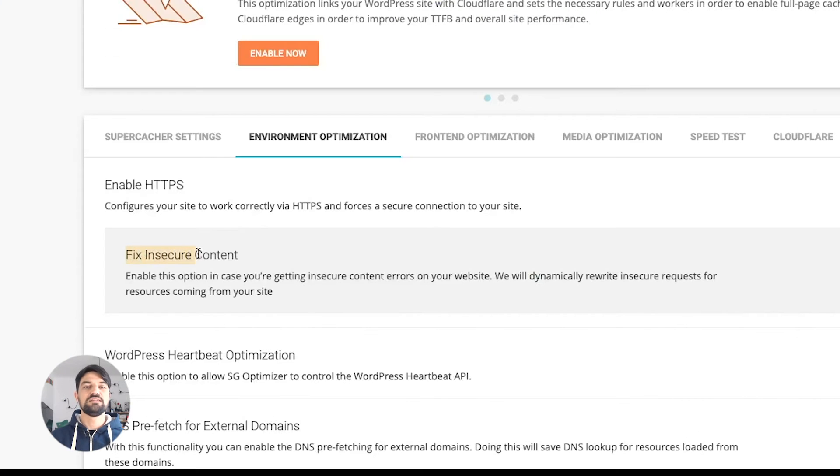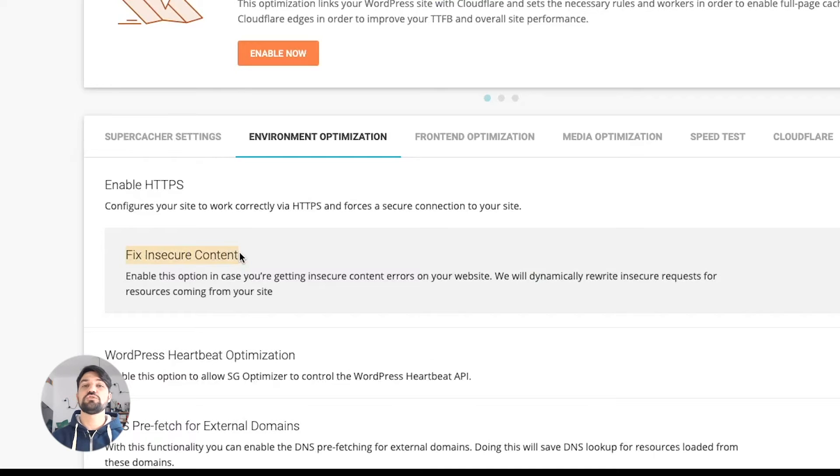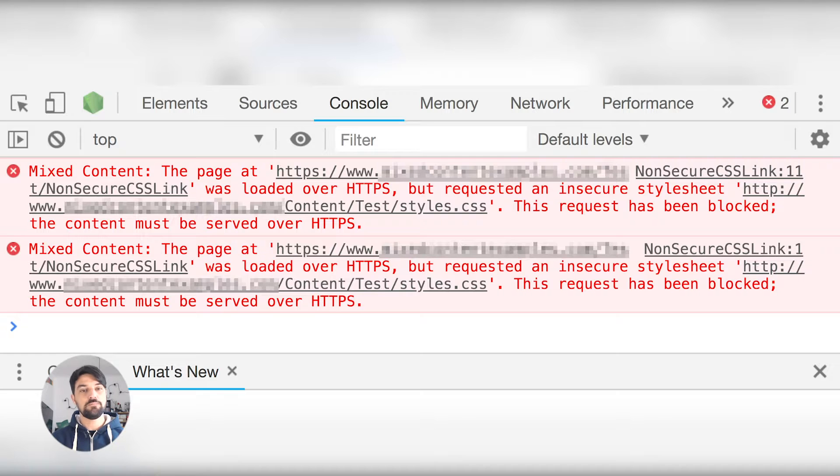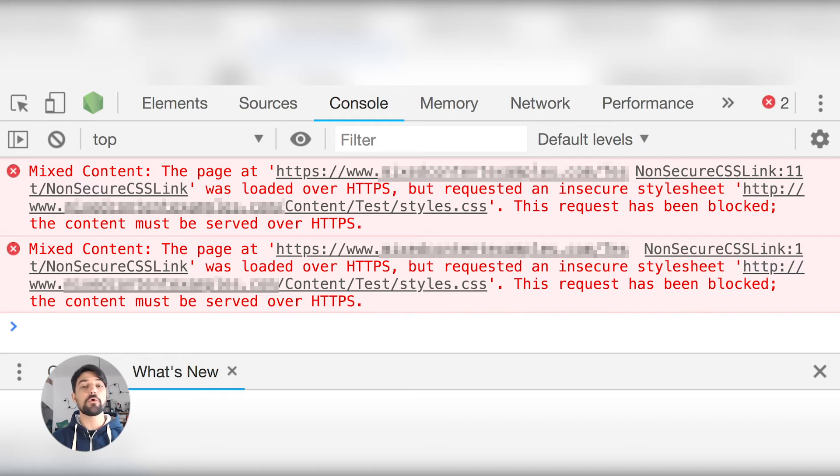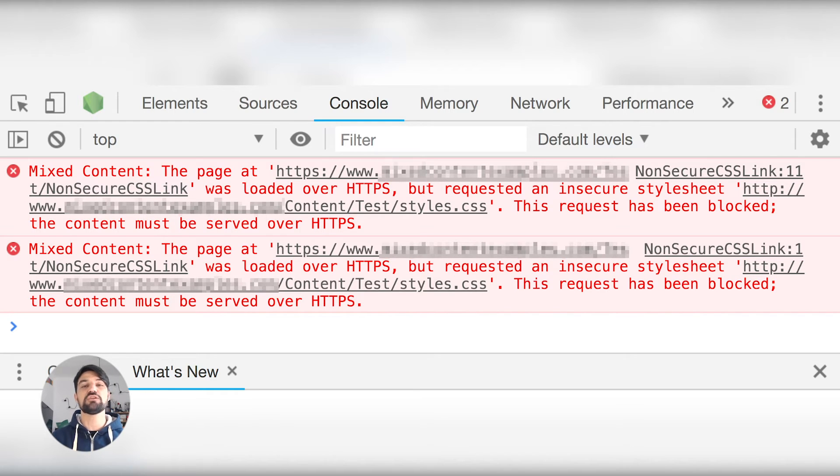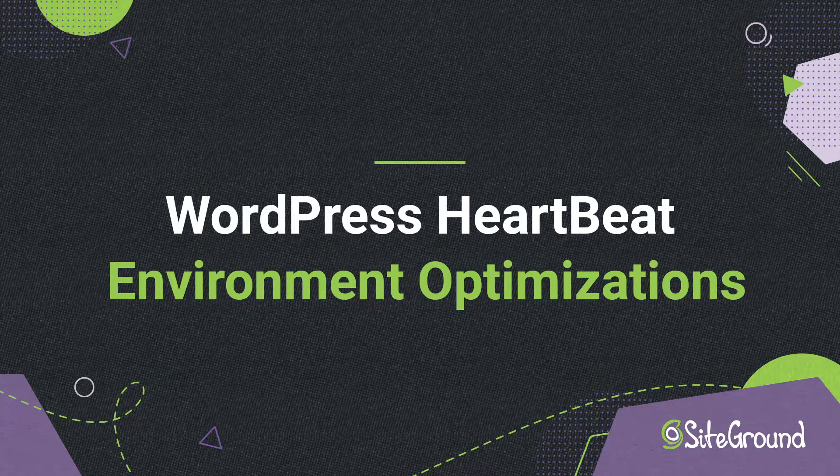Once this feature is activated, you will see another option to fix insecure content. Use it only if you notice insecure or mixed content warnings on your site after switching to HTTPS.